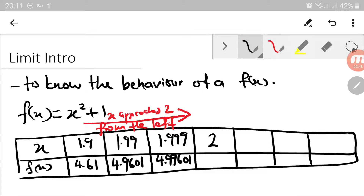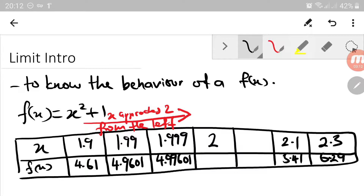Now let's consider numbers greater than 2. Maybe 2.3 — substituting gives 6.29. Let's make the number smaller: 2.1, and we get 5.42. Then let's make it even smaller: 2.001, and we get 5.004001.